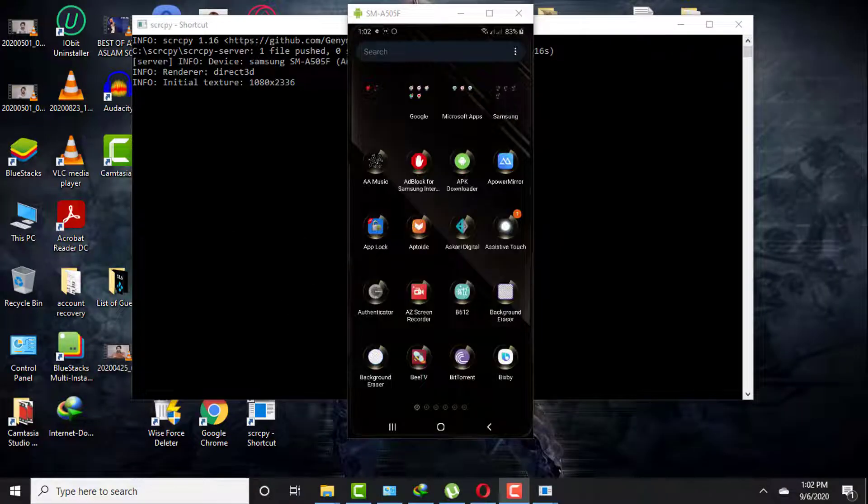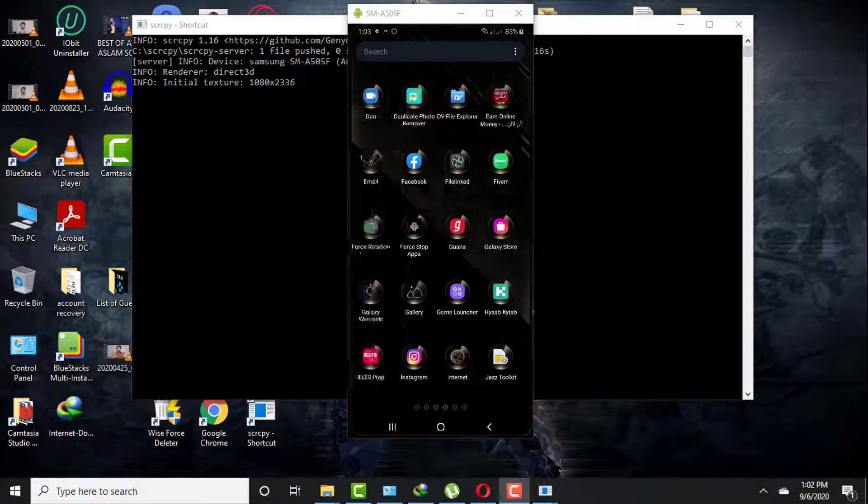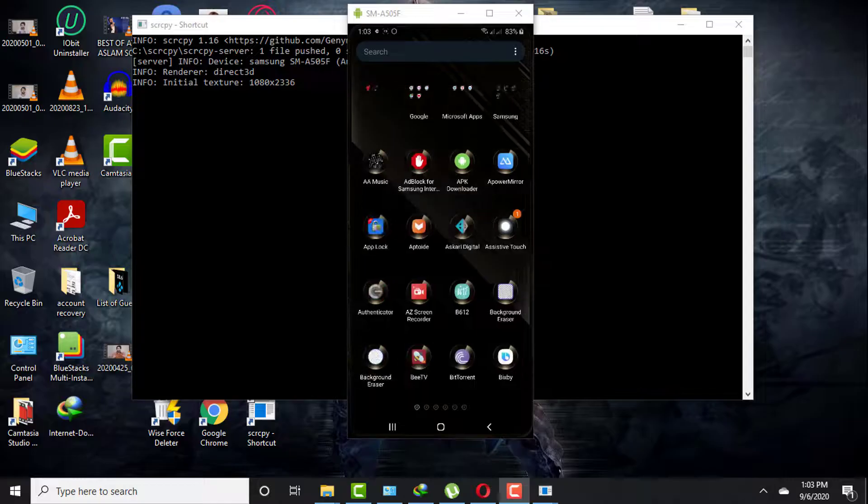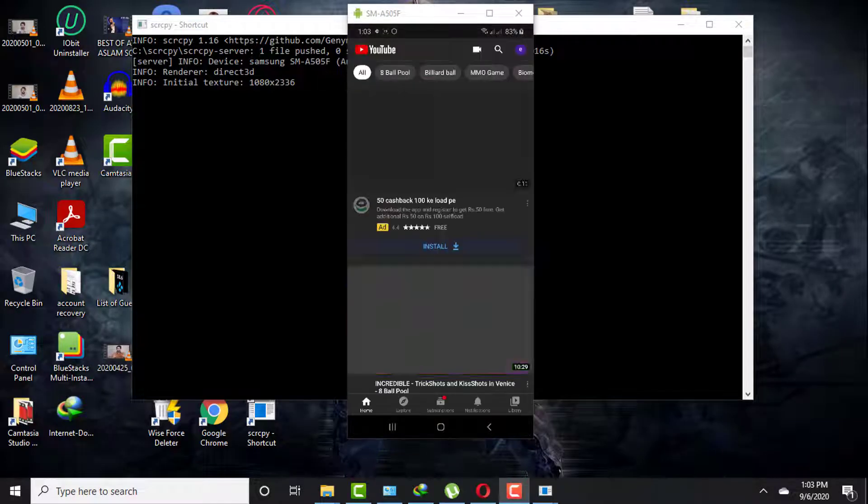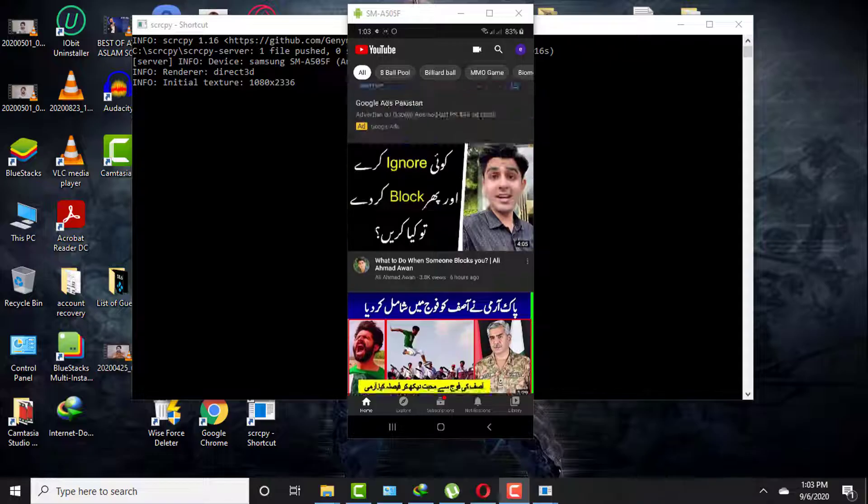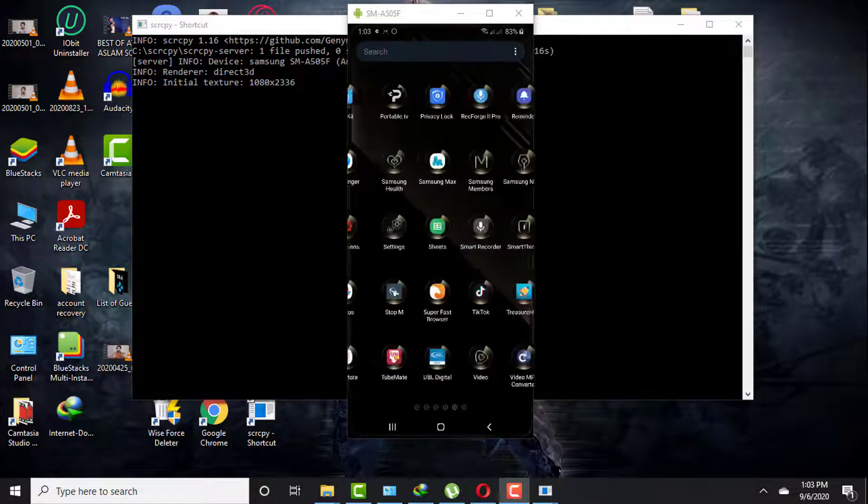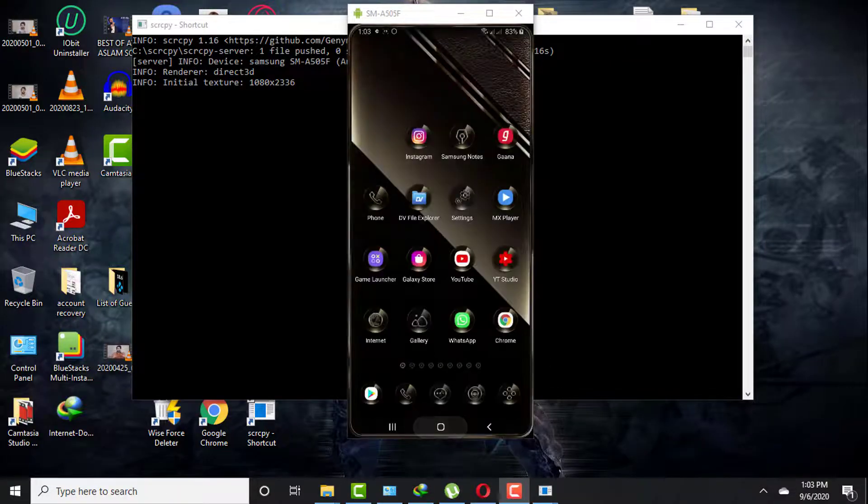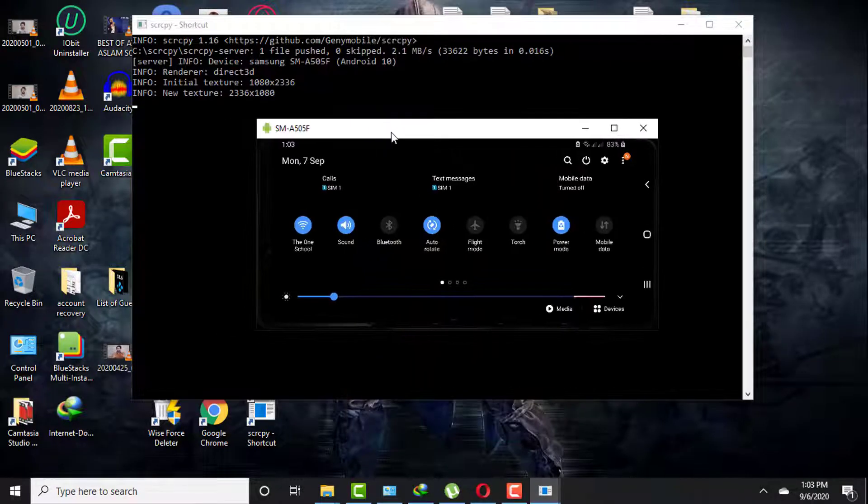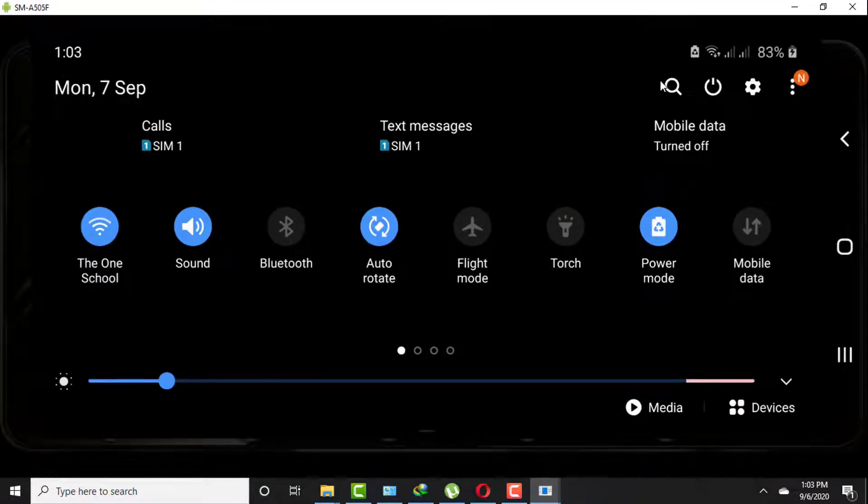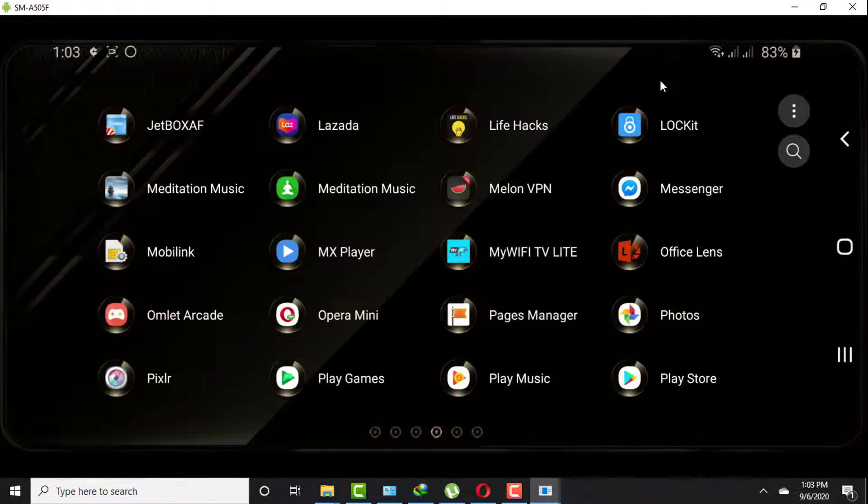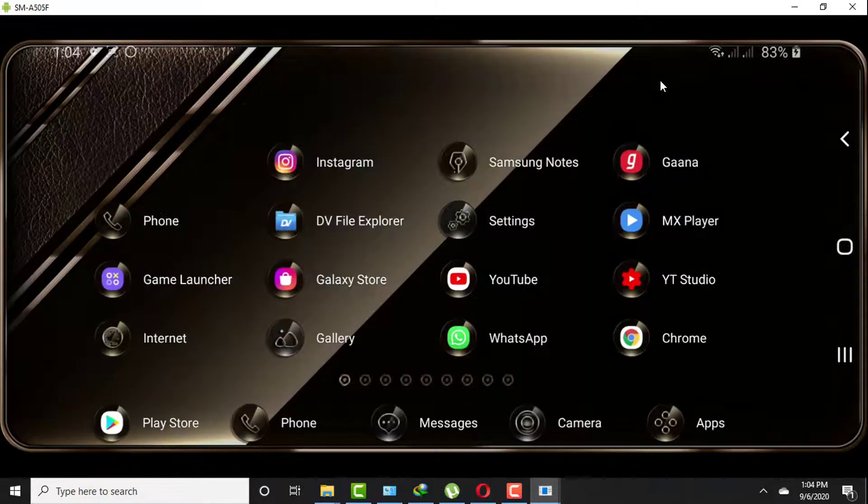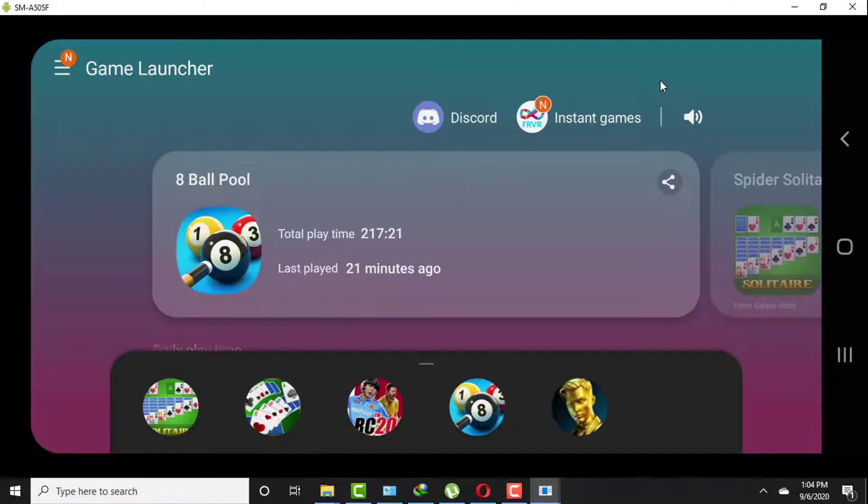Hi there, welcome back to another video. Today is a very interesting video. I'm going to show you how to screen mirror your Android phone or any Android device with your PC or laptop absolutely free without any lag. I will show you all of the steps clearly to create this setup so you can screen mirror any of your Android games or apps absolutely free.